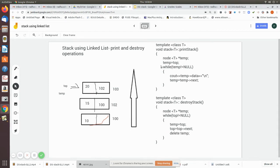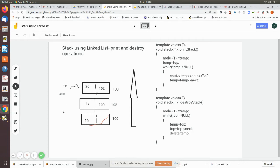We declare a temporary pointer and assign temp to the top. We should not use the top pointer directly to print, because if we use top to point to top->next and so on, we will lose the top pointer. The top pointer should not be moved unless it is a push operation or a pop operation — only in those cases do we modify top. For all other operations we should not modify it.